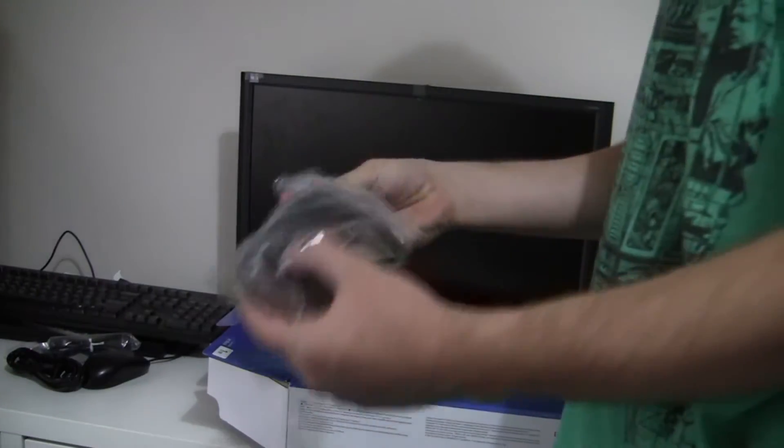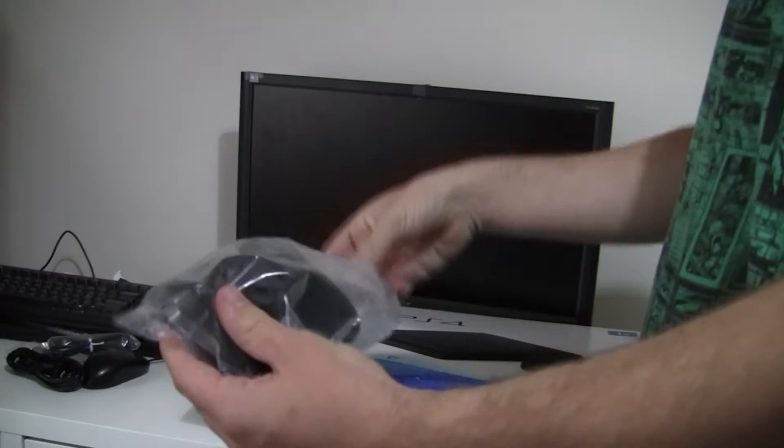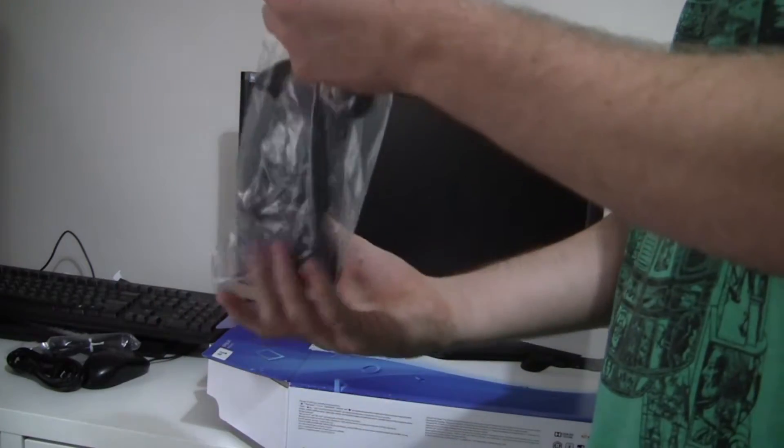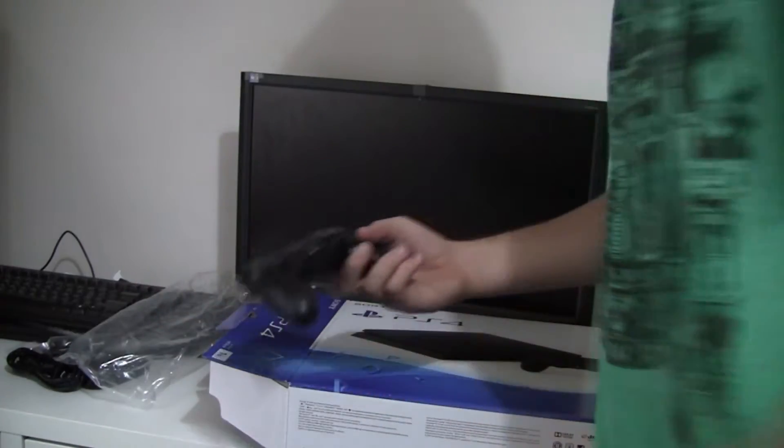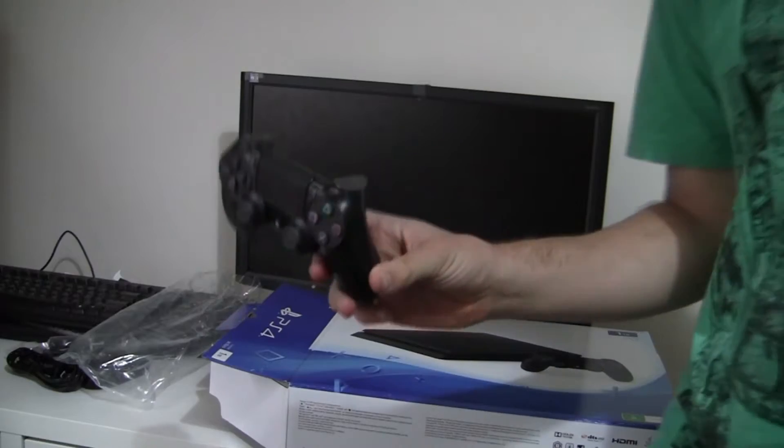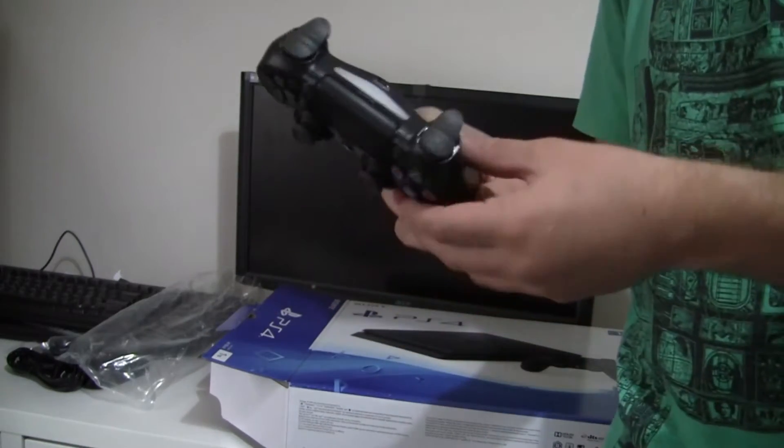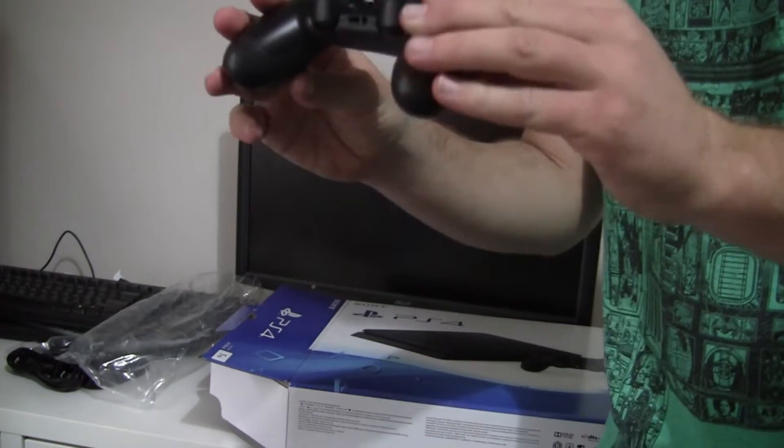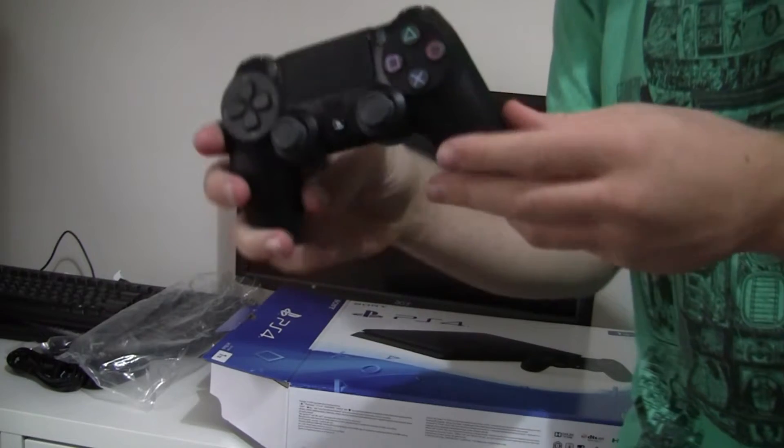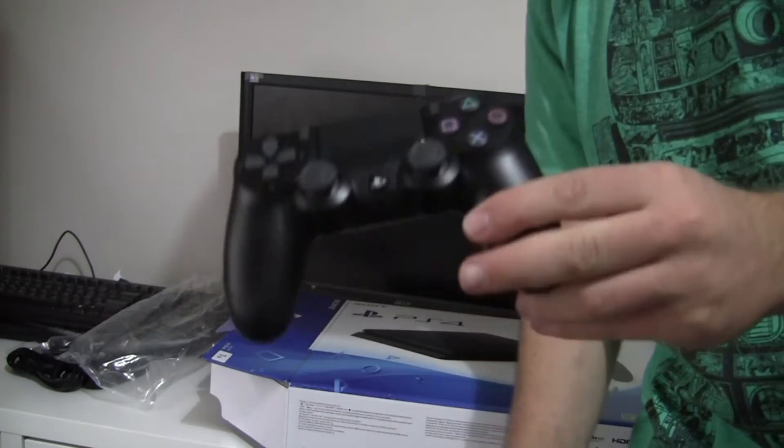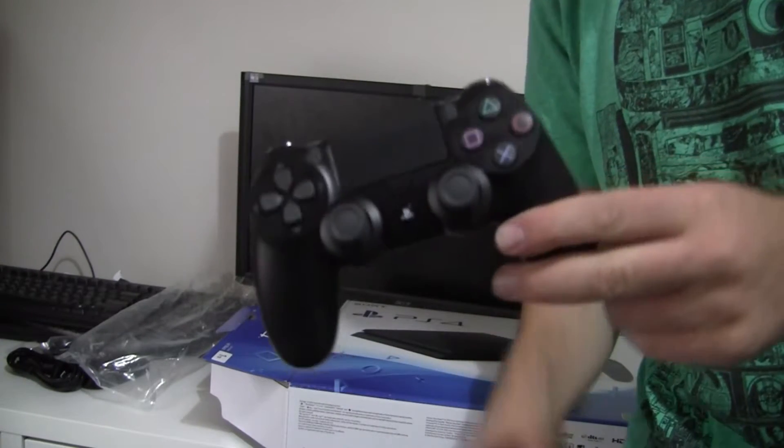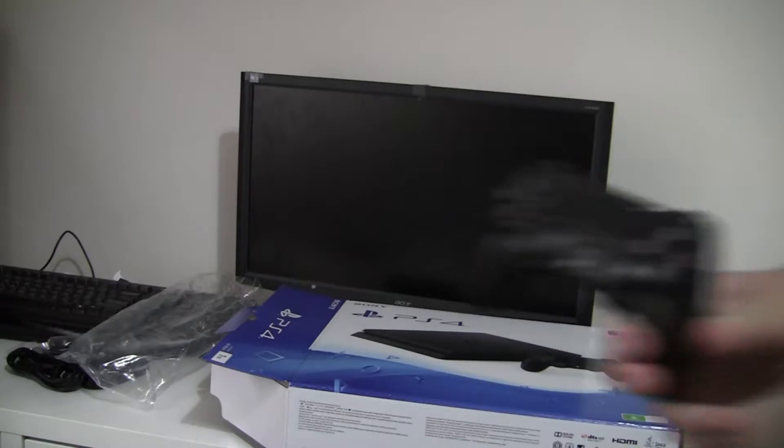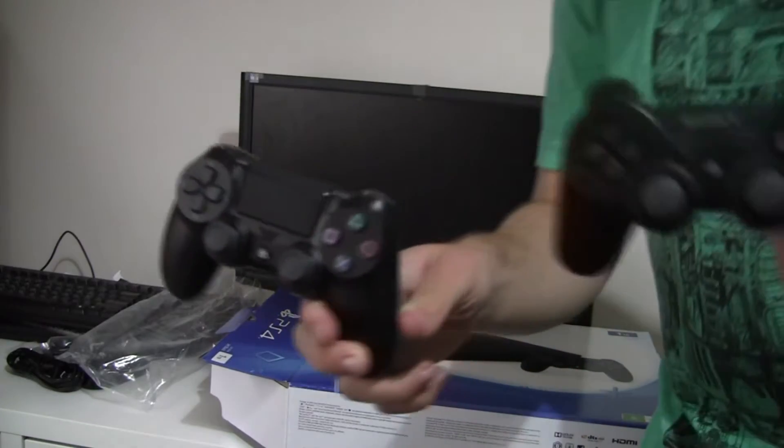And here is the DualShock 4. Oh, wow. I think I haven't touched one of these before. So I hear the PS4 Slim updated it. I don't have a pre-model one to compare it to. However, I will compare it to the DualShock 3.